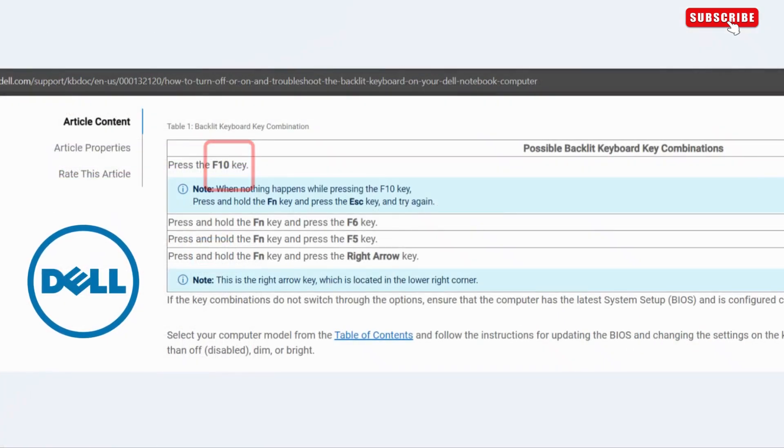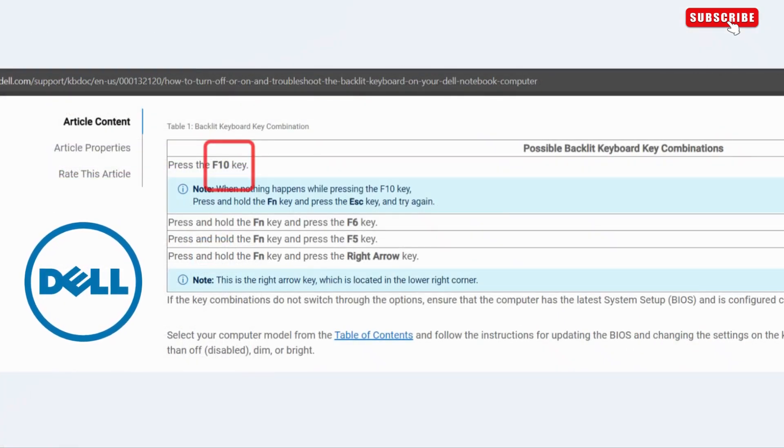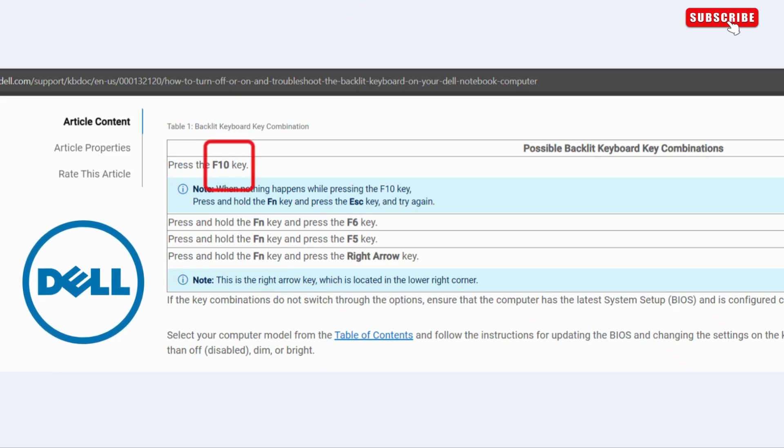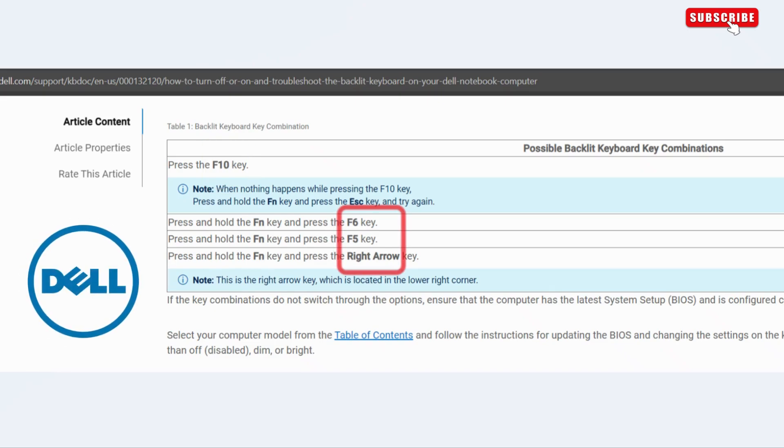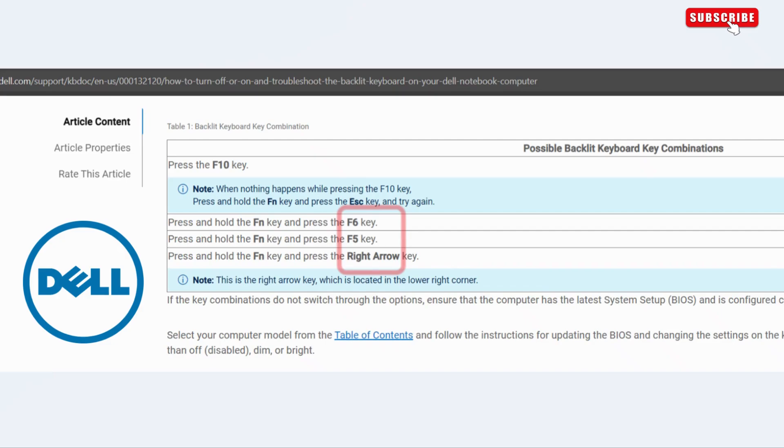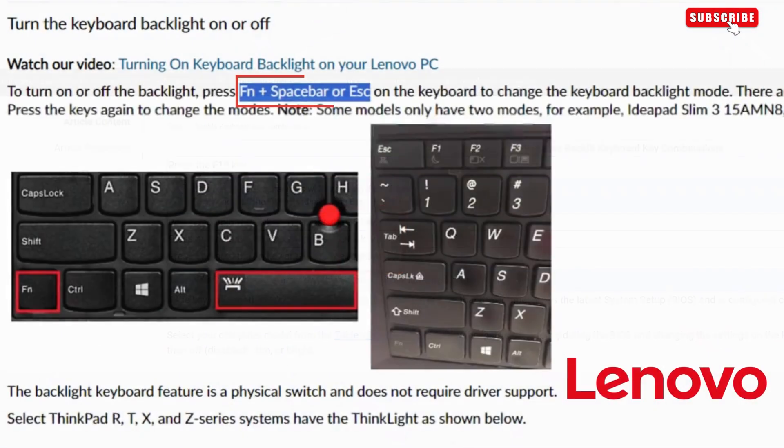On Dell laptops or keyboards, you can press the F10 key to enable keyboard light. If that does not work, try pressing FN key with F6, F5, or the right arrow key.